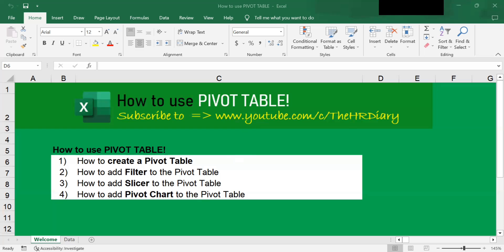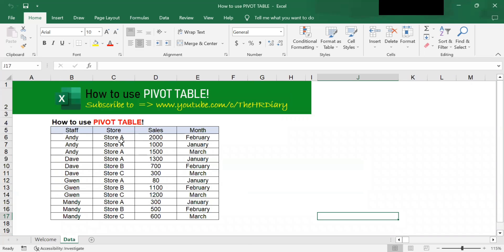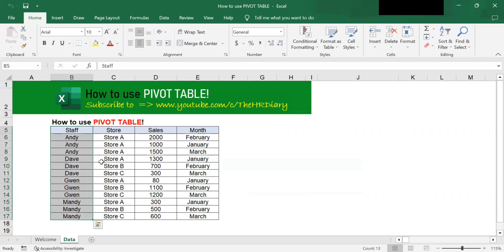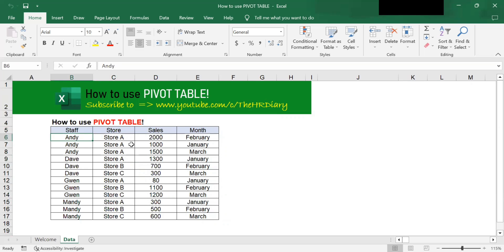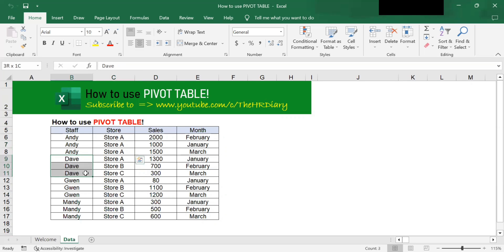In this example, I have some company sales data with columns for staff, store, sales, and month. So what this says is John worked in store A and had made 2,000 sales in the month of February. In January, he worked in store A and made 1,000 sales. Andy only works in store A, whereas Dave worked in store A in January, making 1,300 sales, then in store B in February and store C in March.